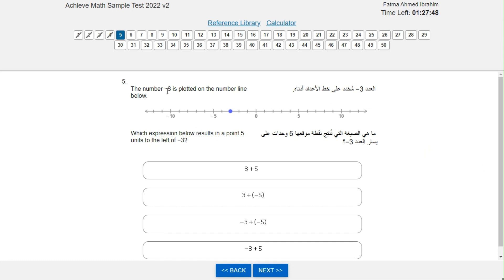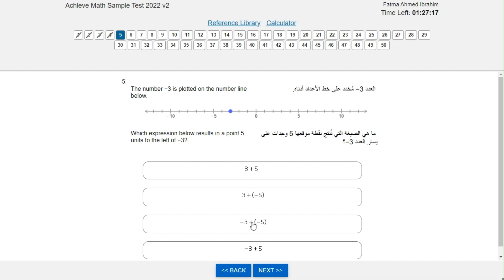The number negative 3 is plotted on the number line. Which expression results in a point 5 units to the left of negative 3? Our dot is on negative 3, and 5 units to the left means minus 5, which gives us negative 8. So the expression is negative 3 plus negative 5.